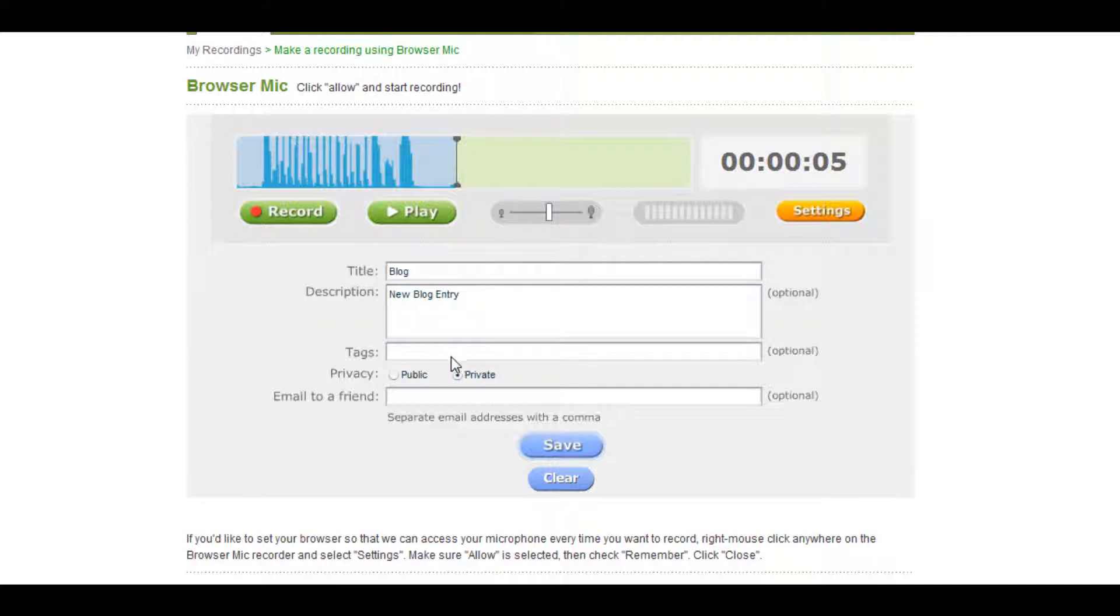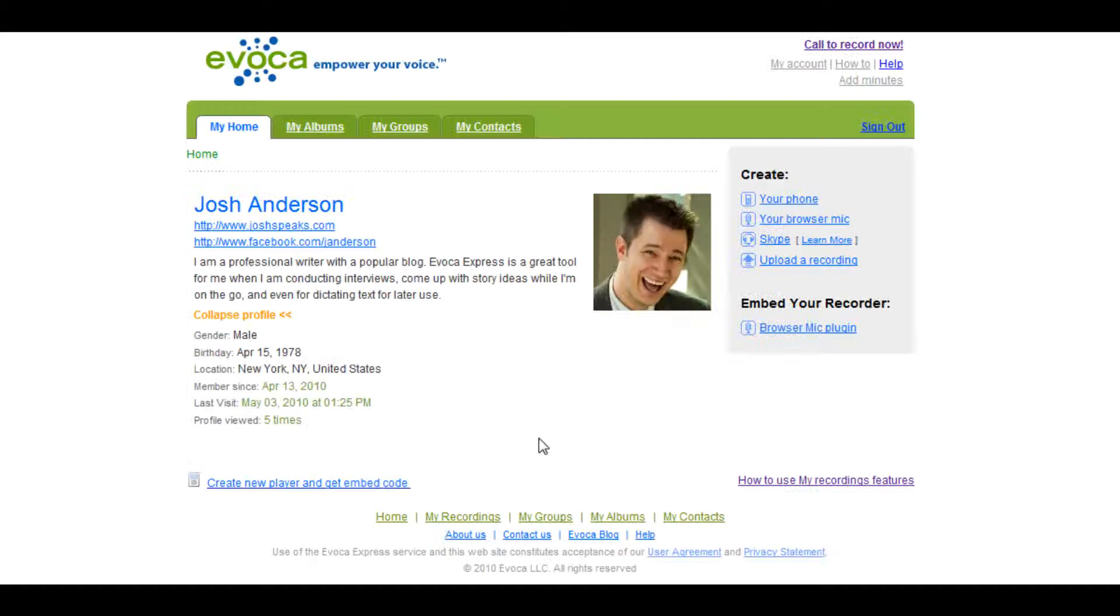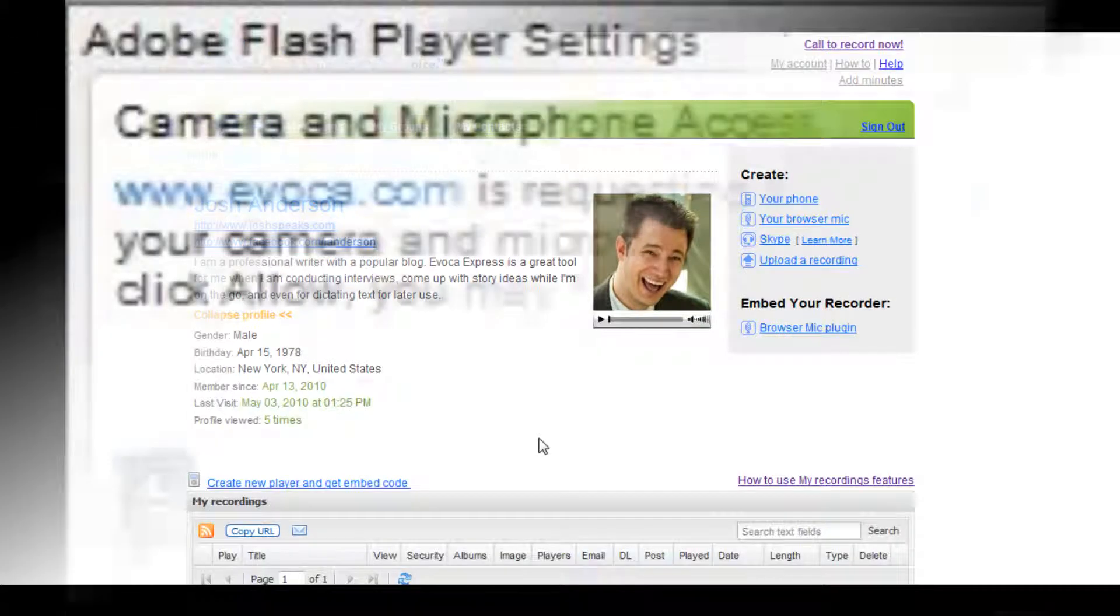Once you have added all of the information that you want to the recording, press the save button at the bottom of the page and it will be stored in the My Recordings dashboard on the homepage of your Evoca Express account.